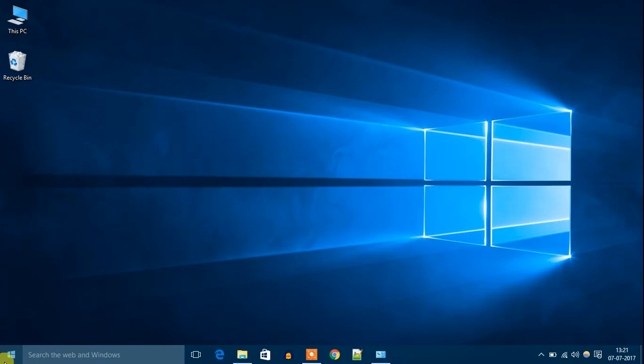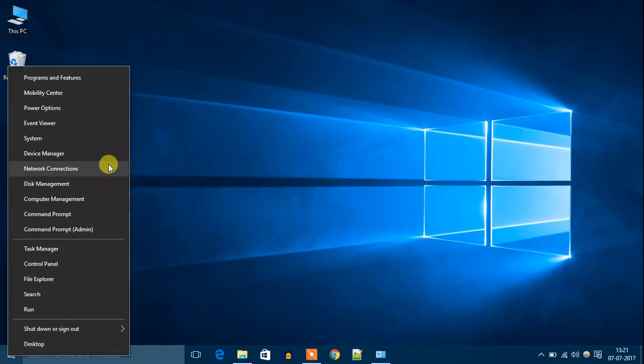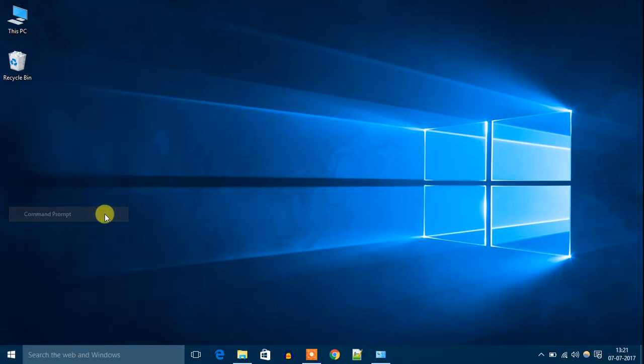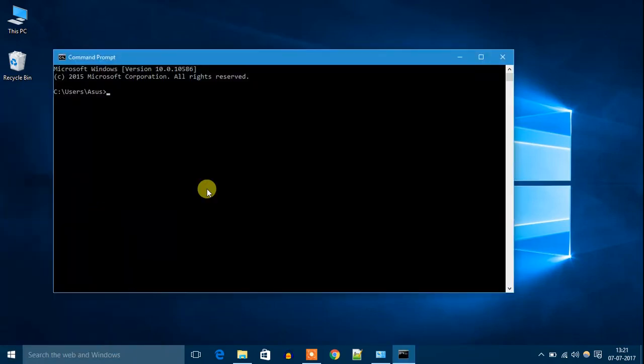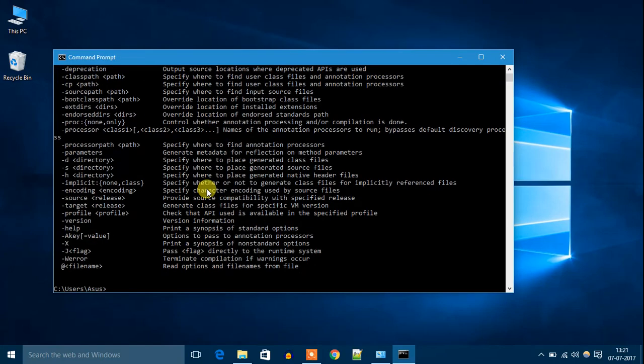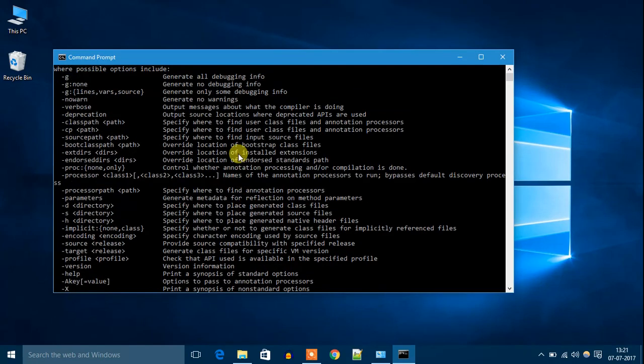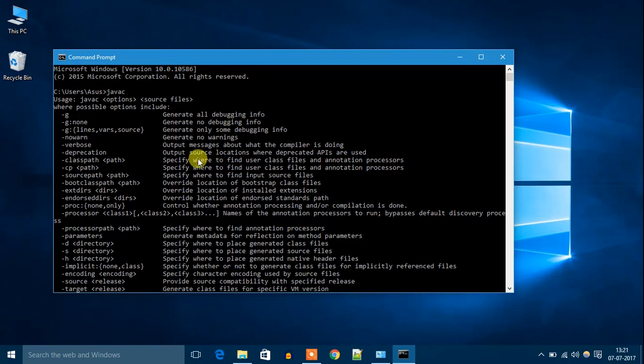Now let's open Command Prompt and type 'javac'. You will get a bunch of options. That means Java JDK is installed in our system, as well as Java JRE is also installed in our system.